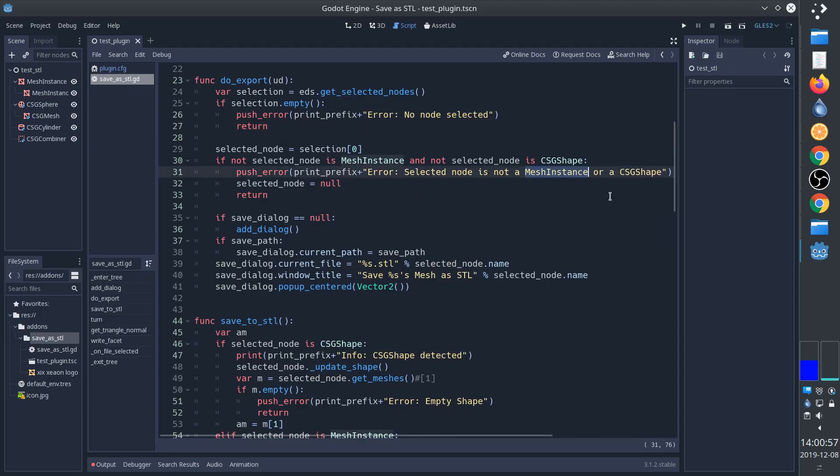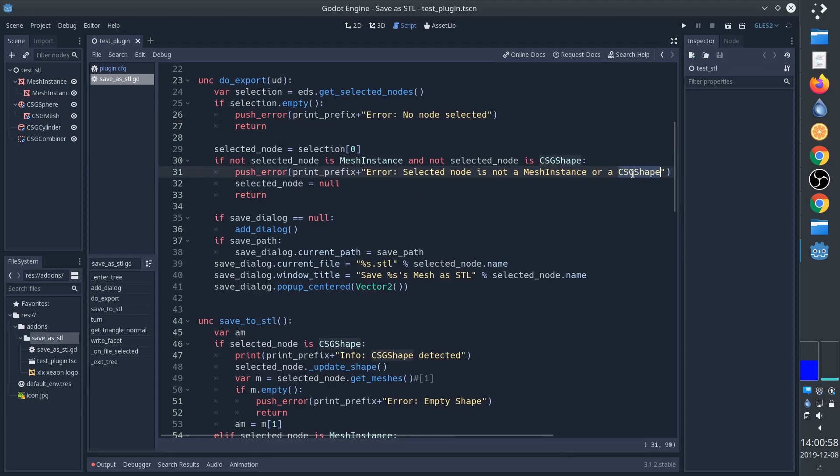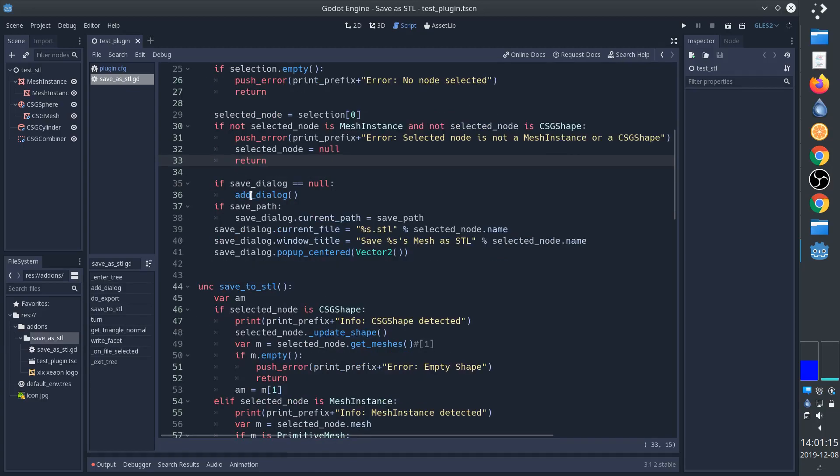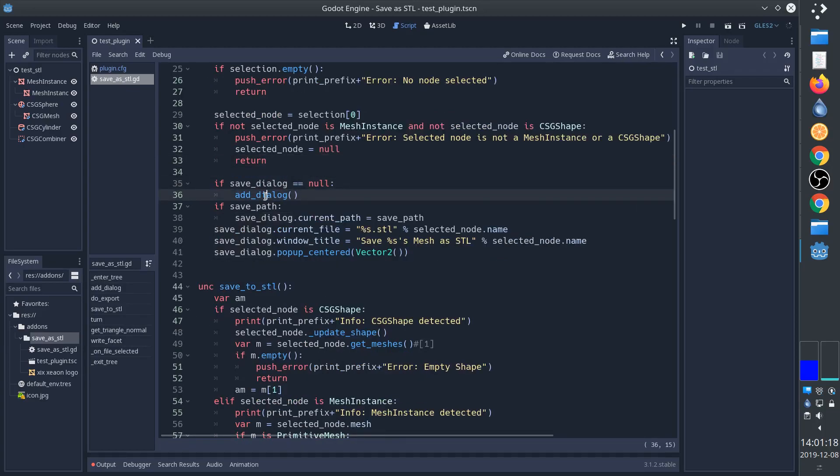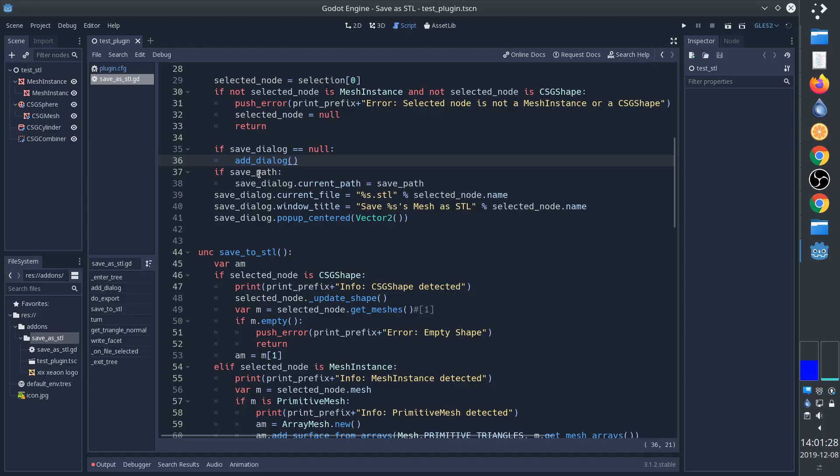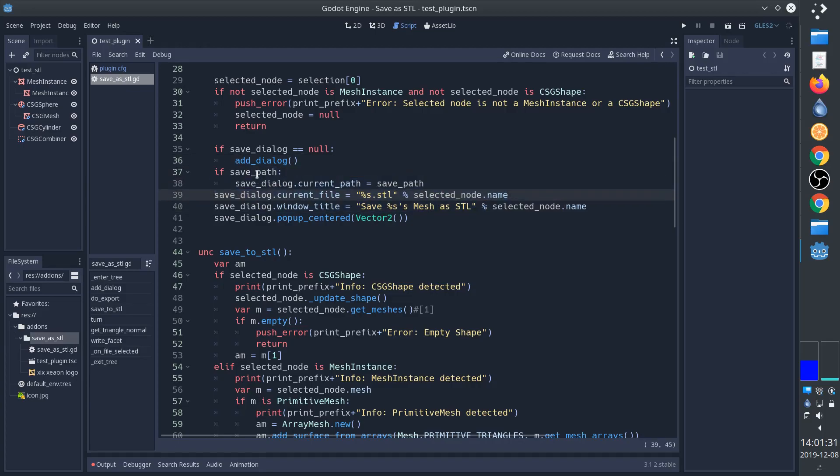If the dialog does not already exist then we add it into the scene. This part helps with the naming of the file as well as remembering the path.